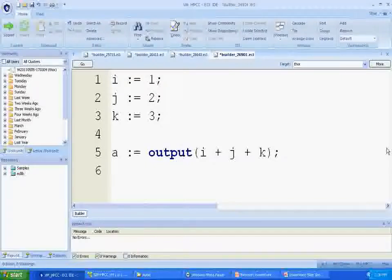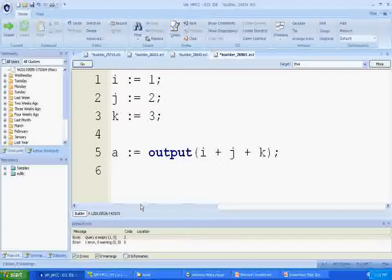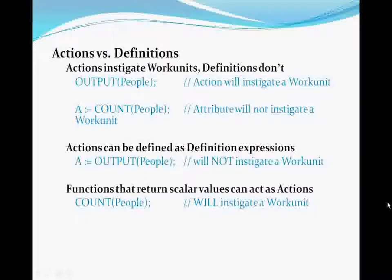By giving the output a definition name, notice that the code will still syntax check but results in an error when you try to run it. But by using the definition name as an action, it indirectly launches that action. This is a mechanism by which you can define actions and defer execution based on further logic to come. Conversely, any function that returns a scalar value can be used as an action, whether that function is a built-in function like 'count' or one that you have written yourself in ECL.